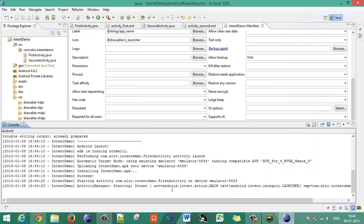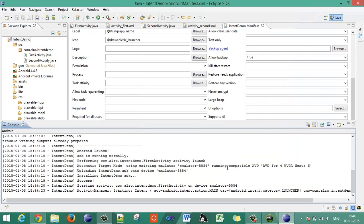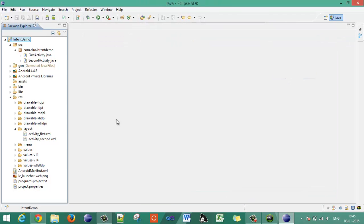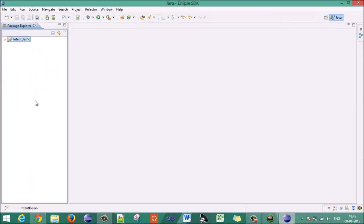This is how you use 'intent.putExtra()' to put variable values into an Intent and pass them to a second activity, where you retrieve the value using 'getStringExtra()' and display it on that activity. Keep liking and subscribing to our channel and please provide comments so we can improve our videos. Thanks!